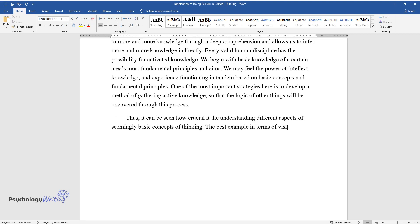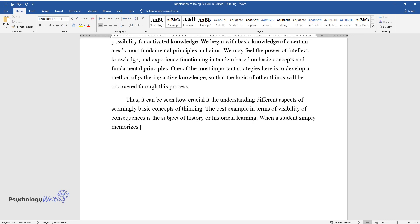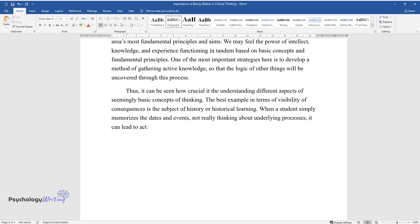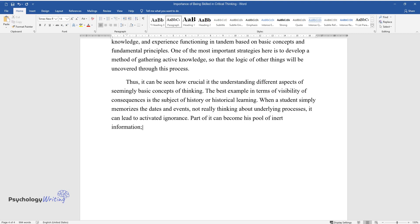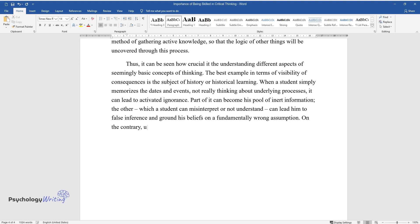Thus, it can be seen how crucial is the understanding of different aspects of seemingly basic concepts of thinking. The best example in terms of visibility of consequences is the subject of history or historical learning. When a student simply memorizes the dates and events, not really thinking about underlying processes, it can lead to activated ignorance. Part of it can become his pool of inert information. The other, which a student can misinterpret or not understand, can lead him to false inference and ground his beliefs on a fundamentally wrong assumption.